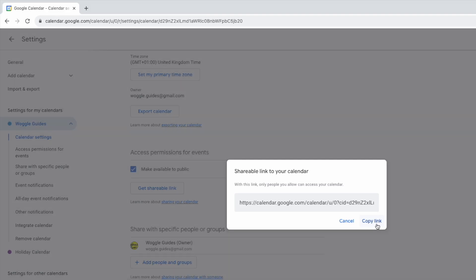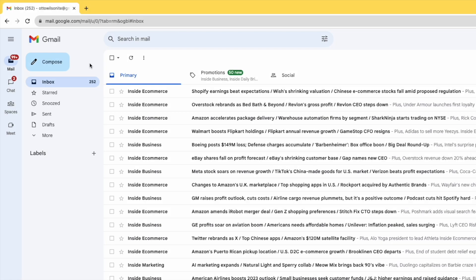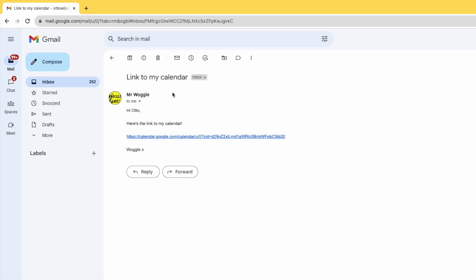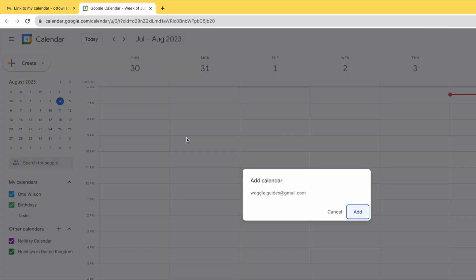If I now pop into the inbox for one of my friends who I want to share the link with you'll see they've received an email from me with the calendar link. If I click into that email and then open the link that I've shared they can then directly view the details of my calendar.